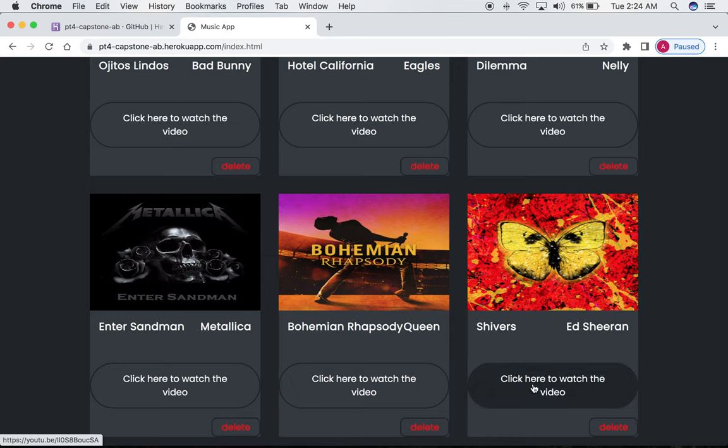which we can click, and voila, it takes us to the YouTube video.